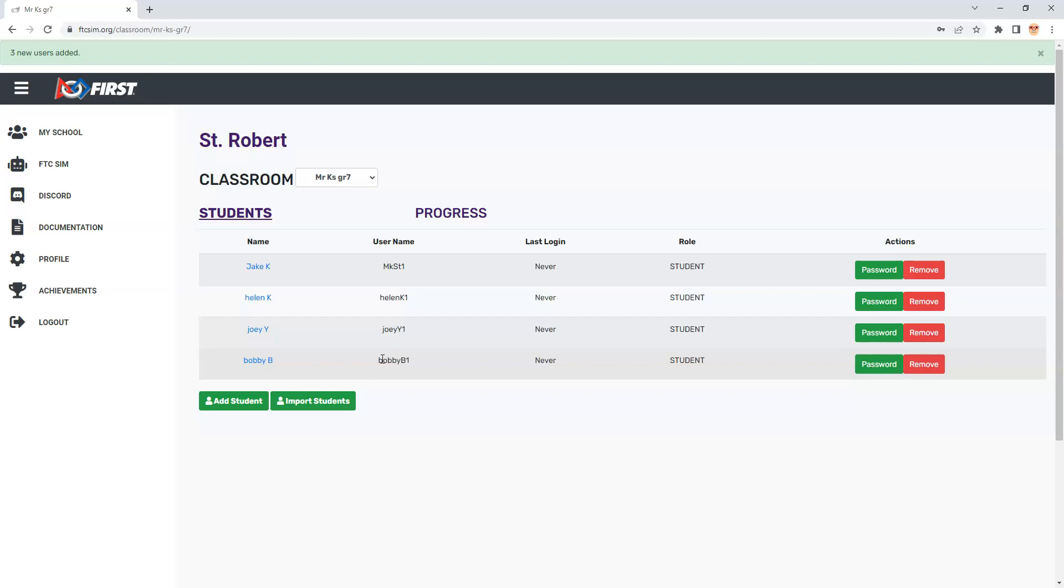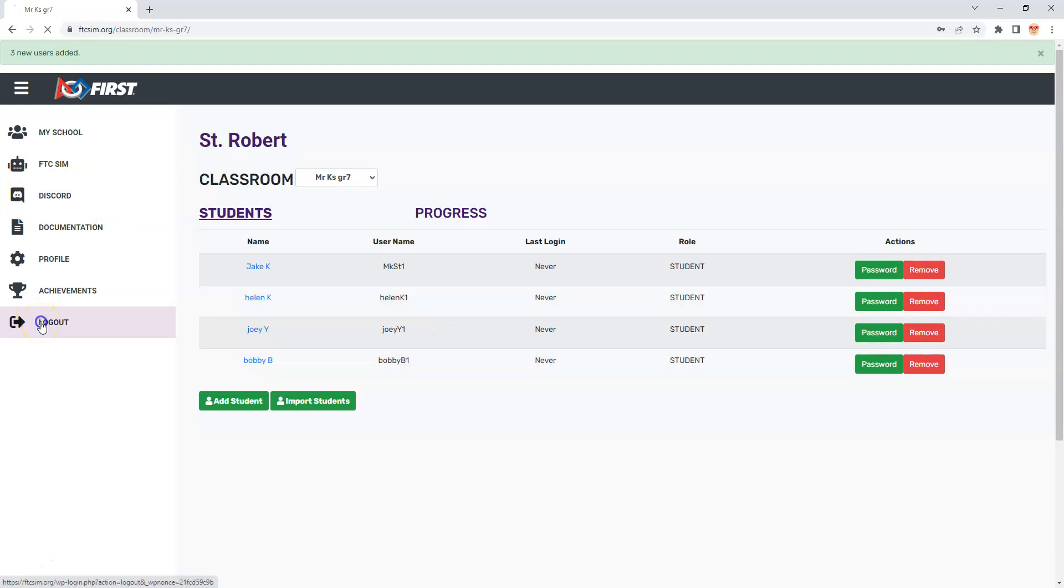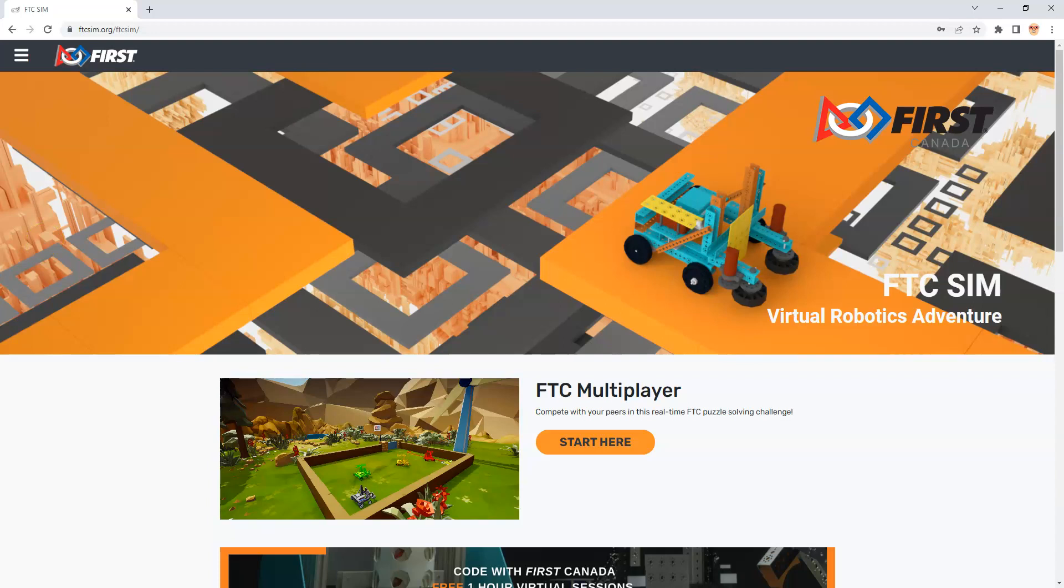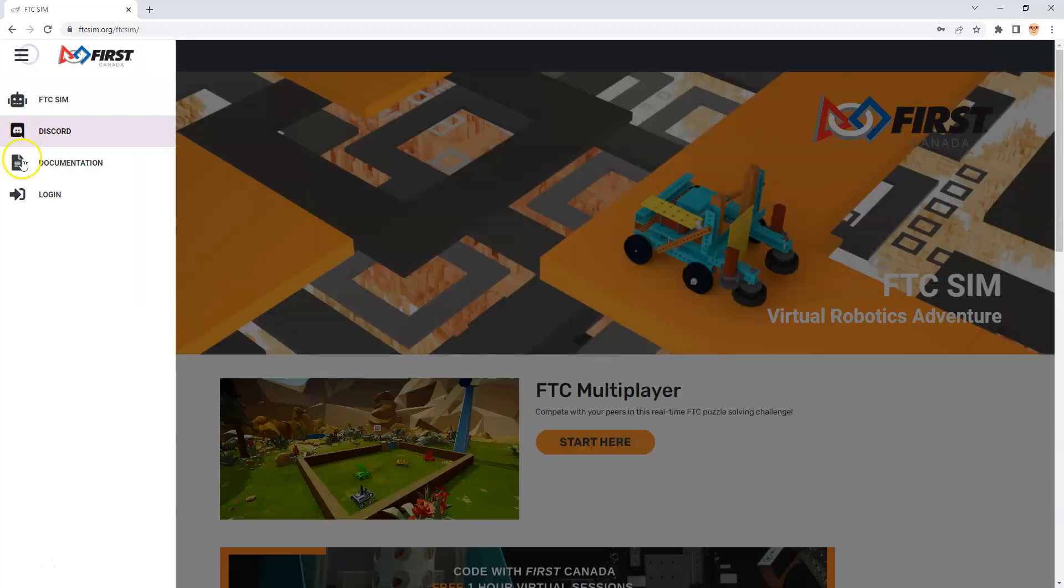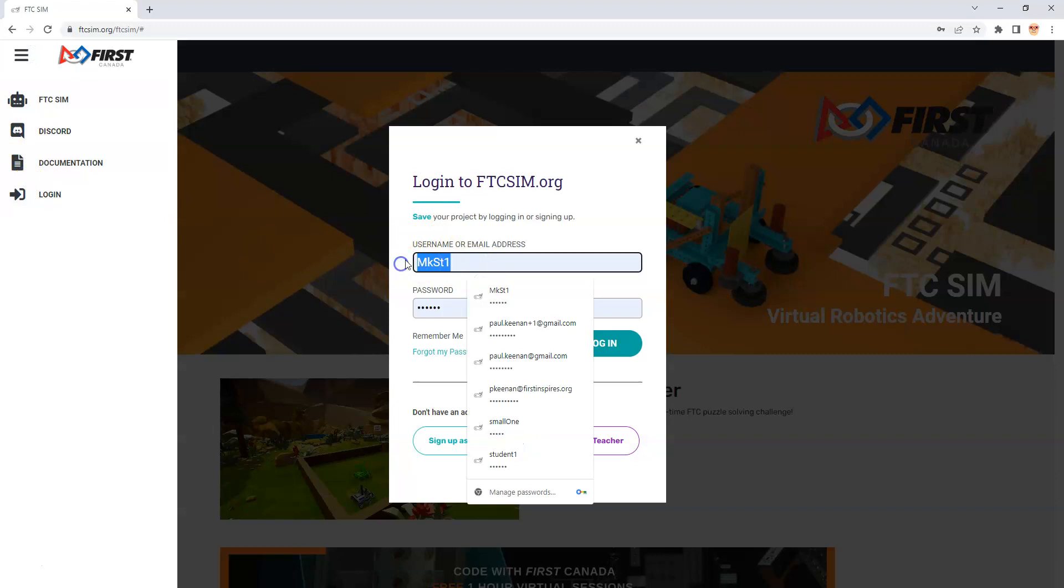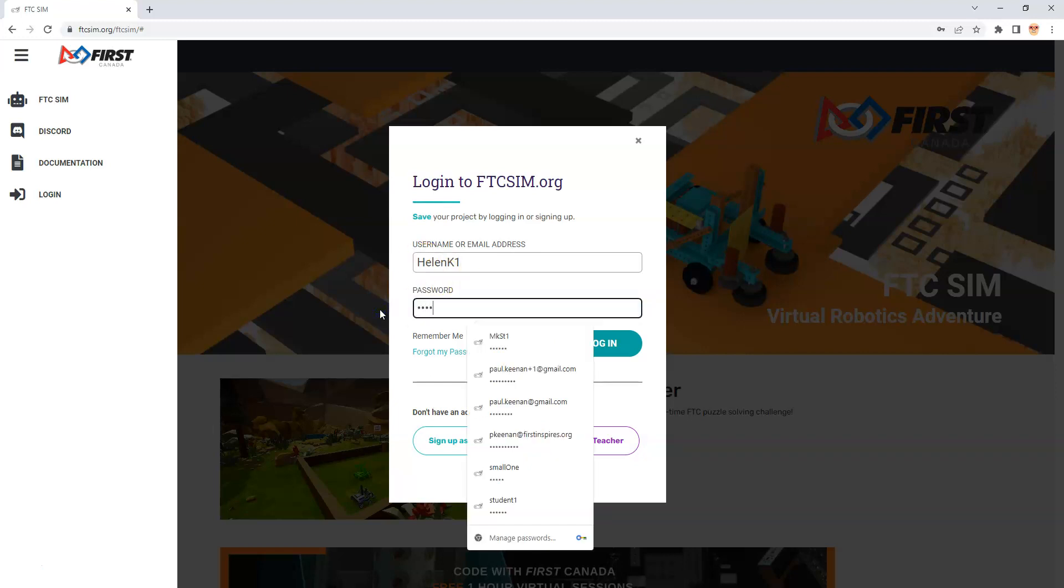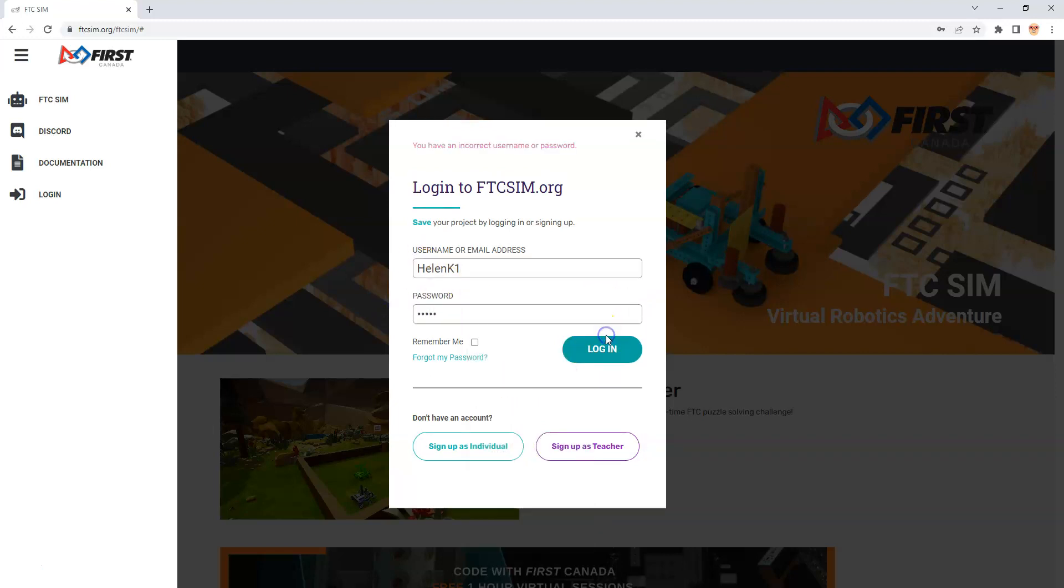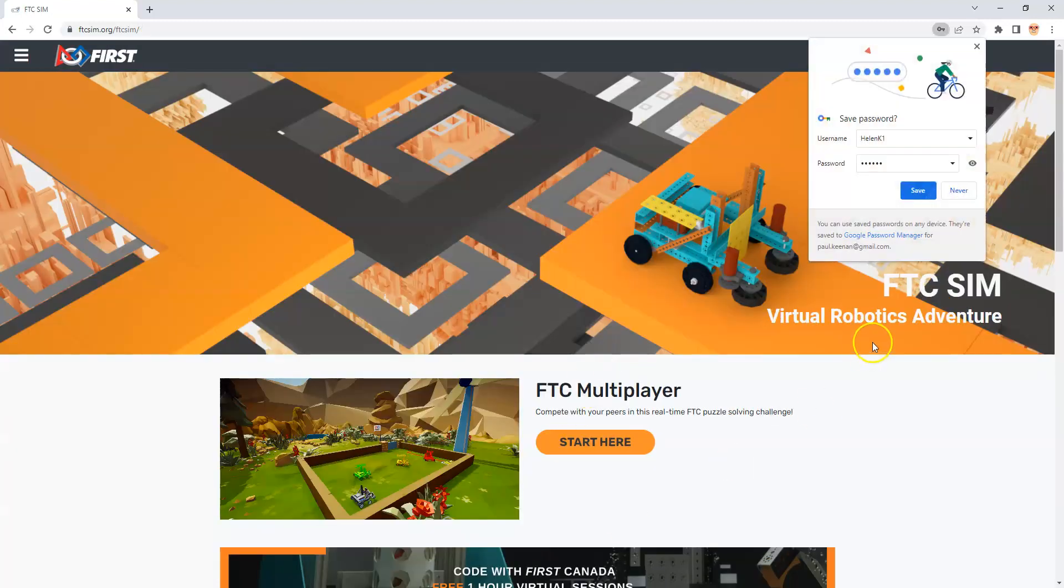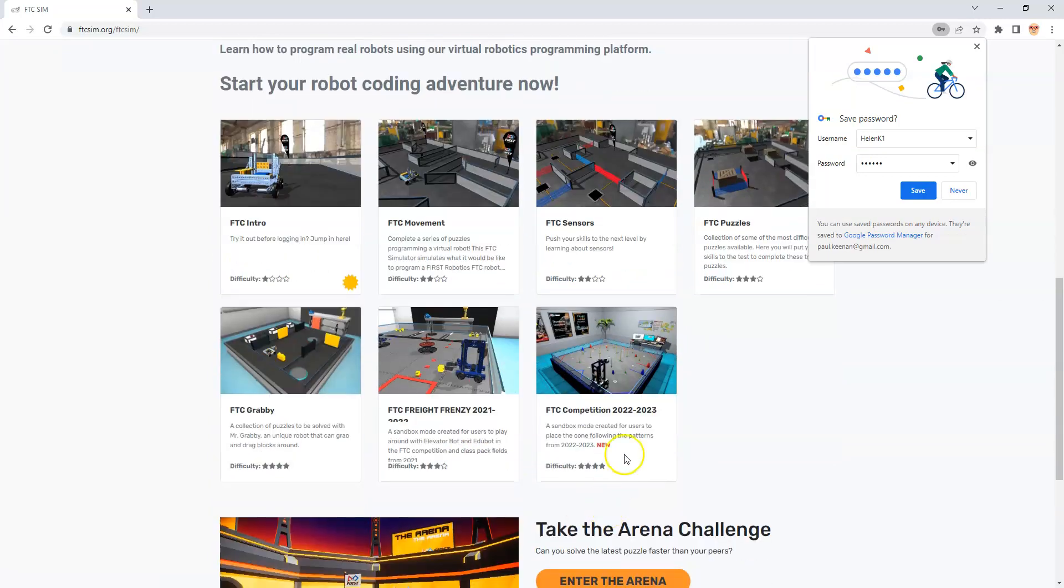Once the kids are ready to go, they can use that information, the username followed by whatever password you've given them to log in. If I log out and try to log in again with Helen K1 and the password was apples. There we go, we logged in with Helen K1 and apples. Helen has access to all these puzzles because they've all been unlocked for her.